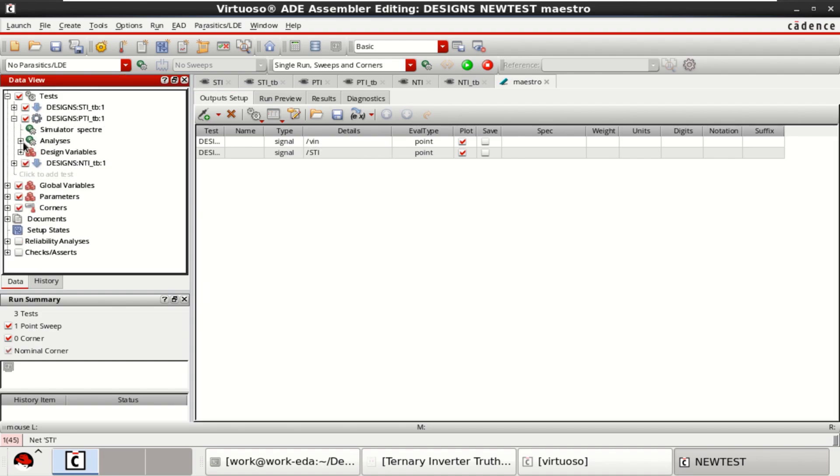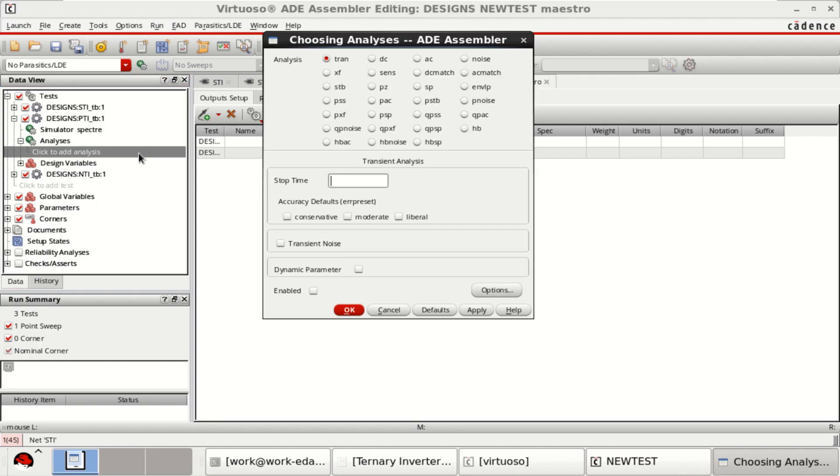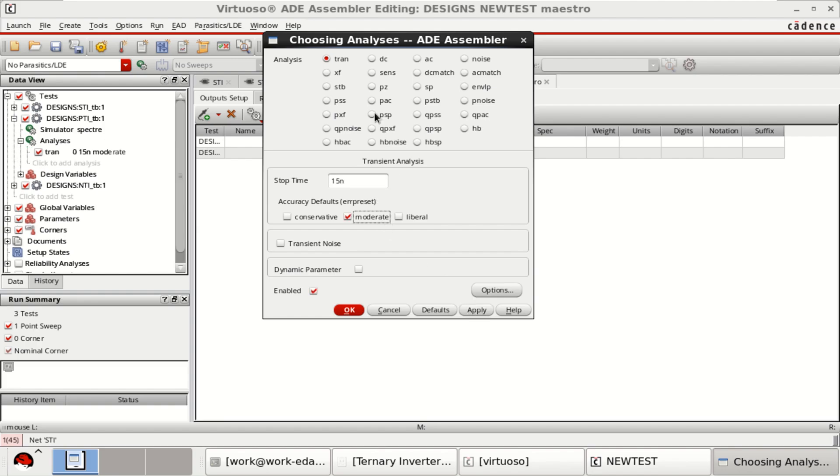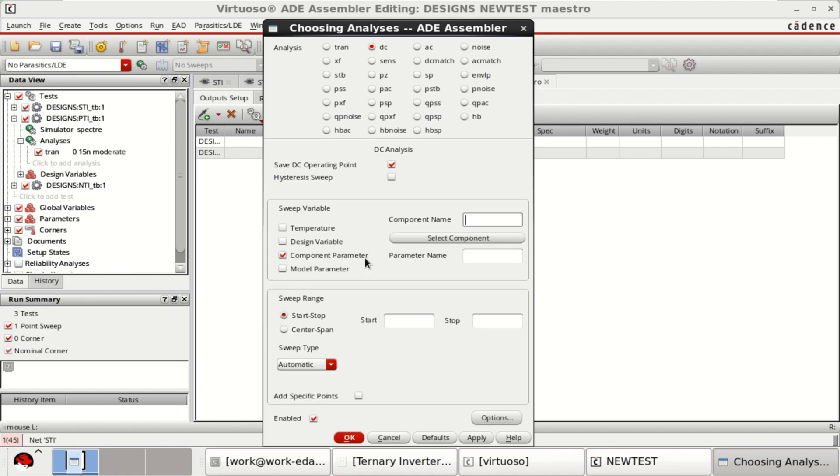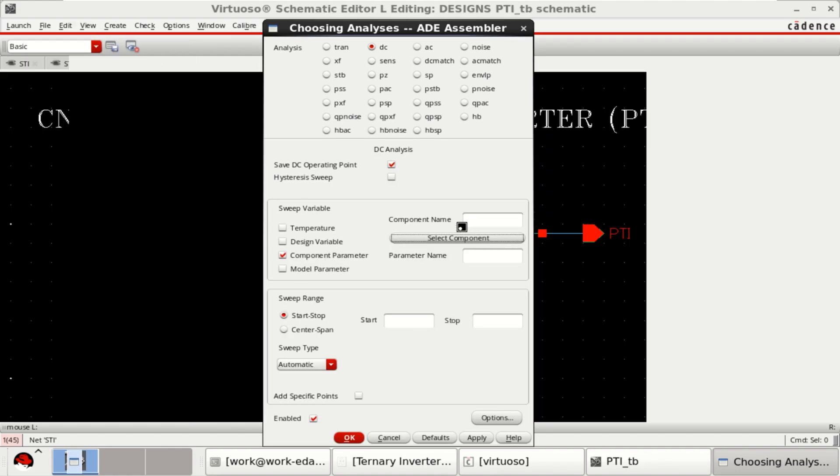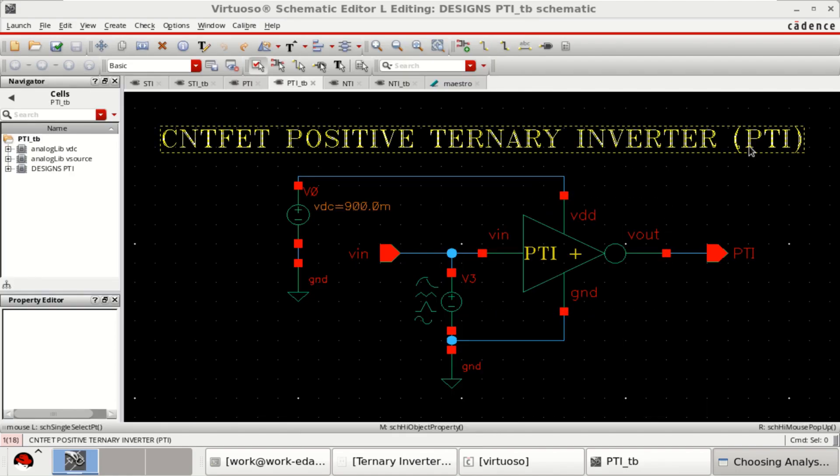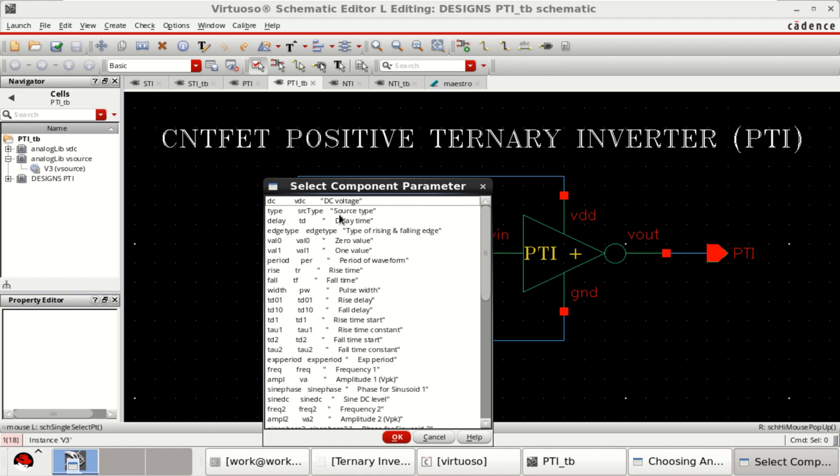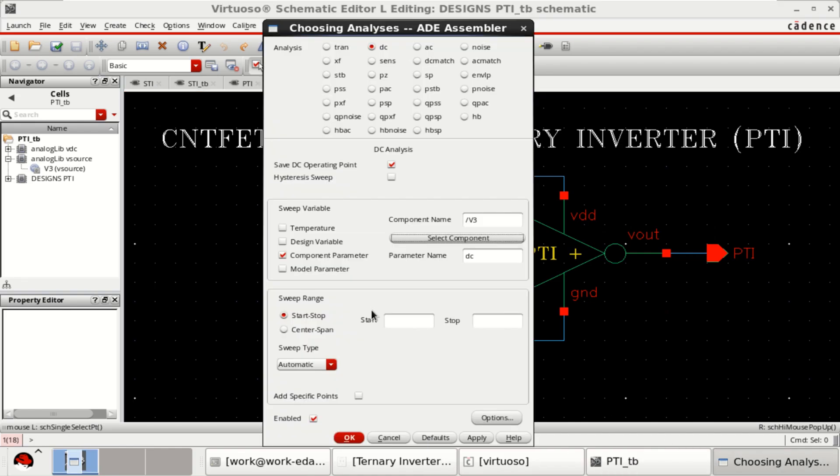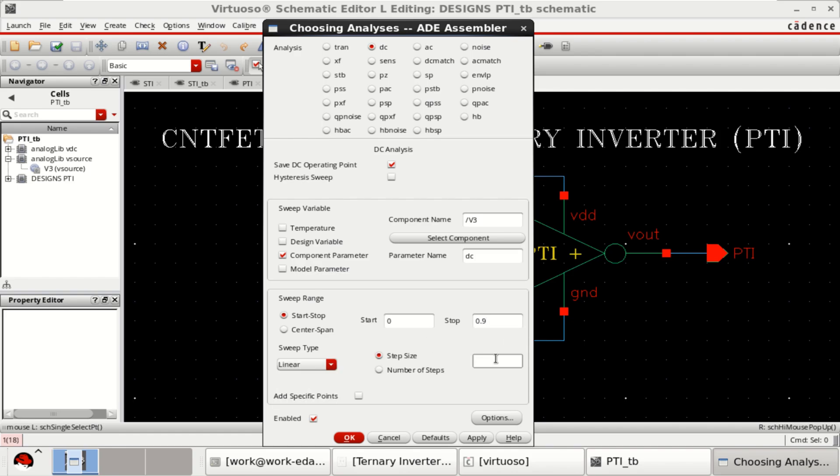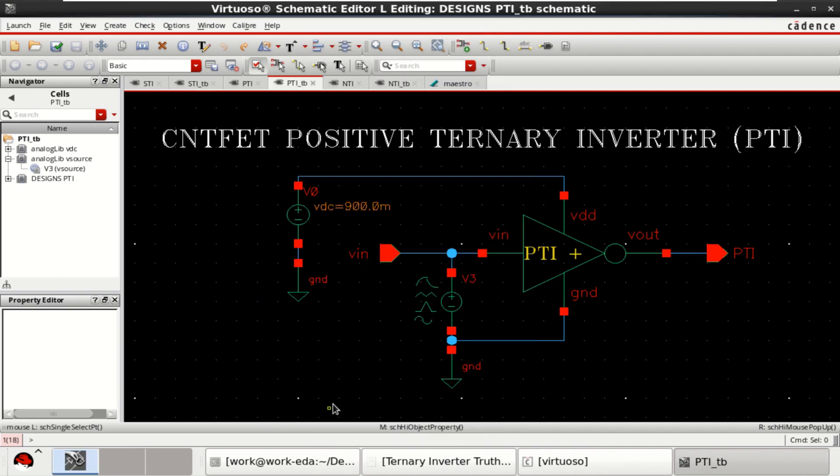Now add the analysis for the second test, which is PTI. Similar analysis of 50 nano and DC analysis. This time it is PTI. Input source is a DC voltage. Sweep the range from 0 to 0.9 in linear steps of 0.01. Click OK.